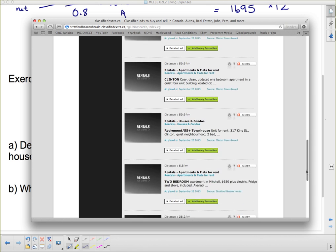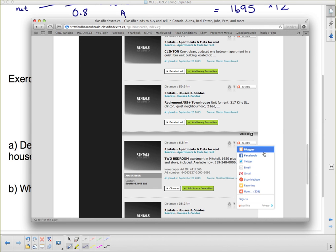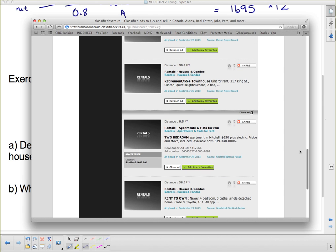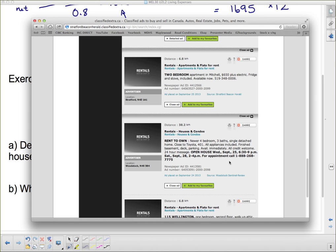There are a few of them in Seaforth right now. There's also one in Mitchell — a two-bedroom for another $650 a month. Some listings include a fridge and stove but don't mention other utilities. Sometimes they include some furniture, sometimes utilities. There's a newer four-bedroom, three-bath, single-detached home close to Toyota on the 401, but it doesn't say how much it costs, so that one's not very useful to us.